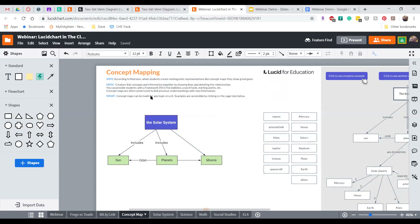We're off to a good start — I encourage you to continue working on this after we finish. What ways could you see using a concept map in your classroom? Now let's go through some additional information and shapes we might use as we build out our concept map.